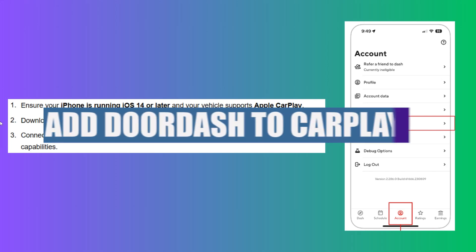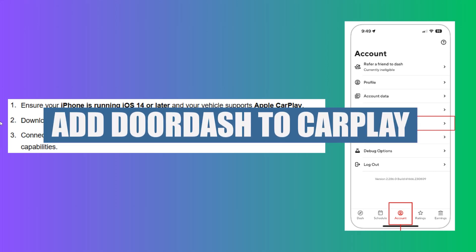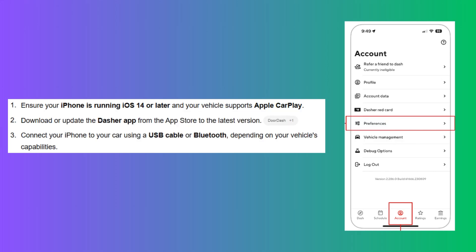In this video, we will show you how to add DoorDash to CarPlay. If you guys want to get started with DoorDash, you can use the links down in the description.